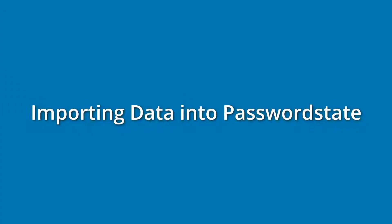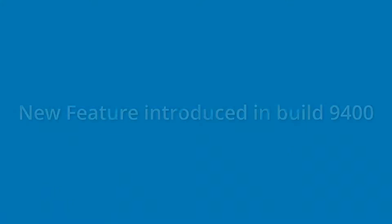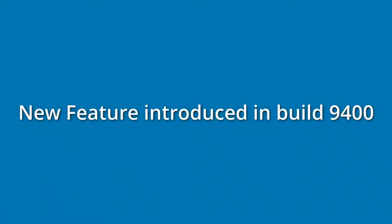Hey guys, it's Lee here from Click Studios. I hope you're doing well. Today I'll talk you through importing passwords into Passwordstate with a new feature that we've introduced in build 9400.